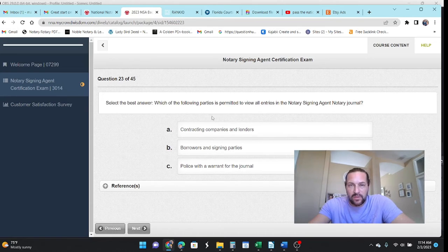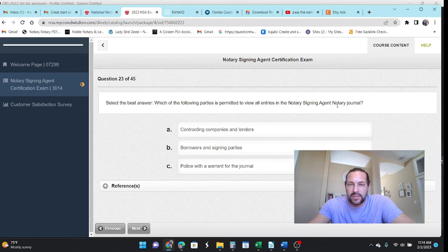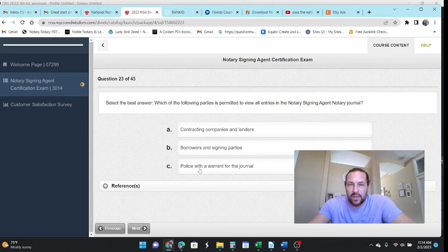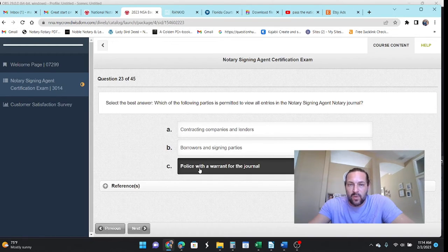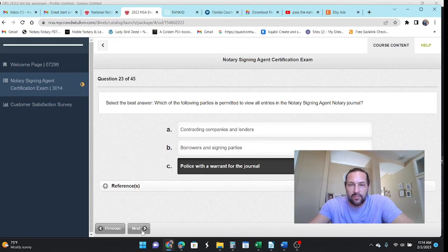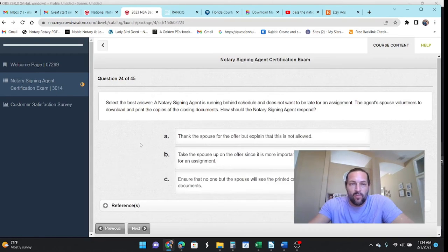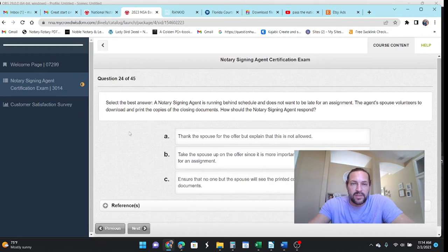Select the best answer. Which of the following parties is permitted to view all entries in a notary's journal? Somebody with a warrant.